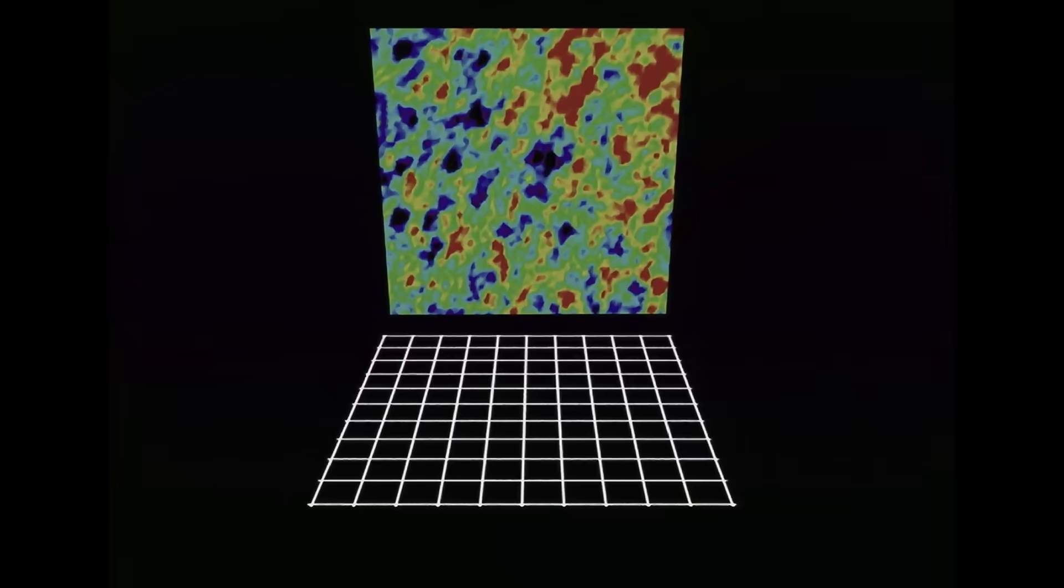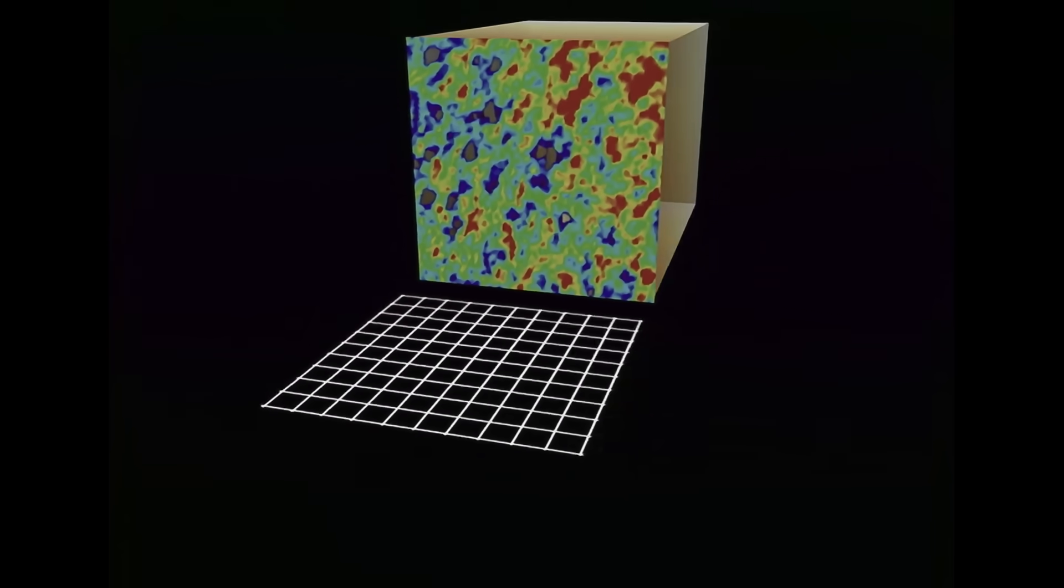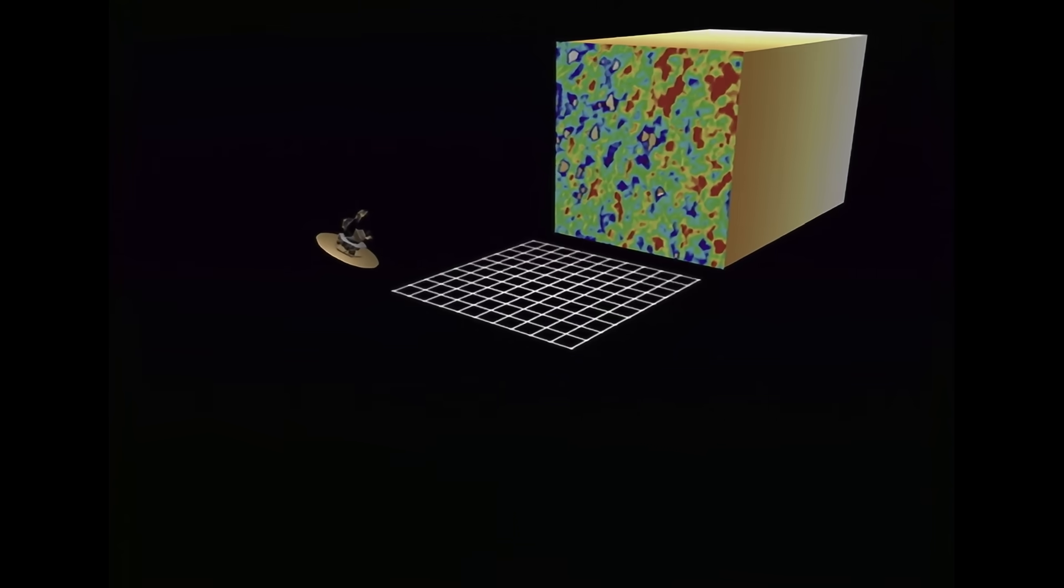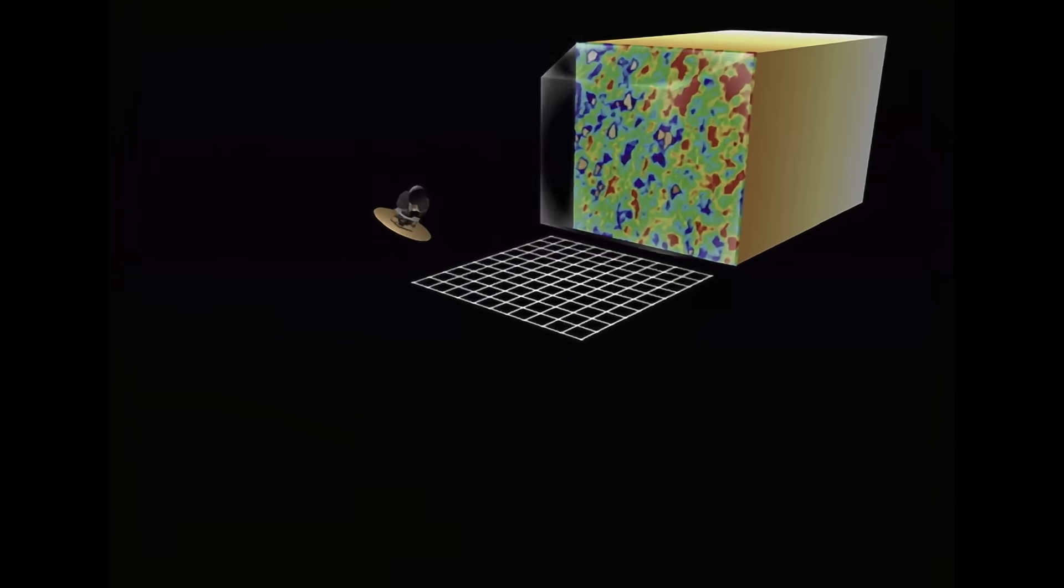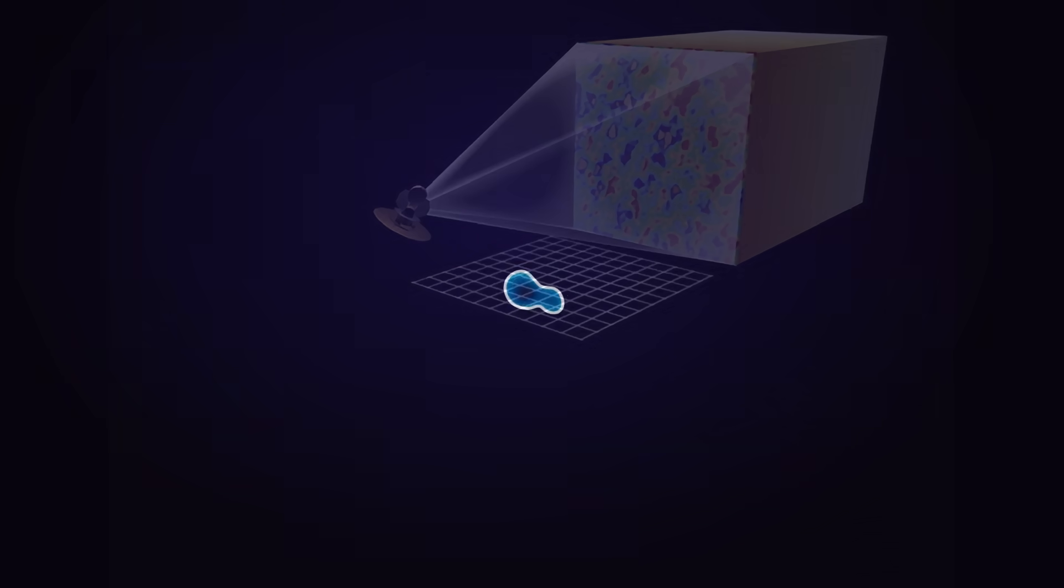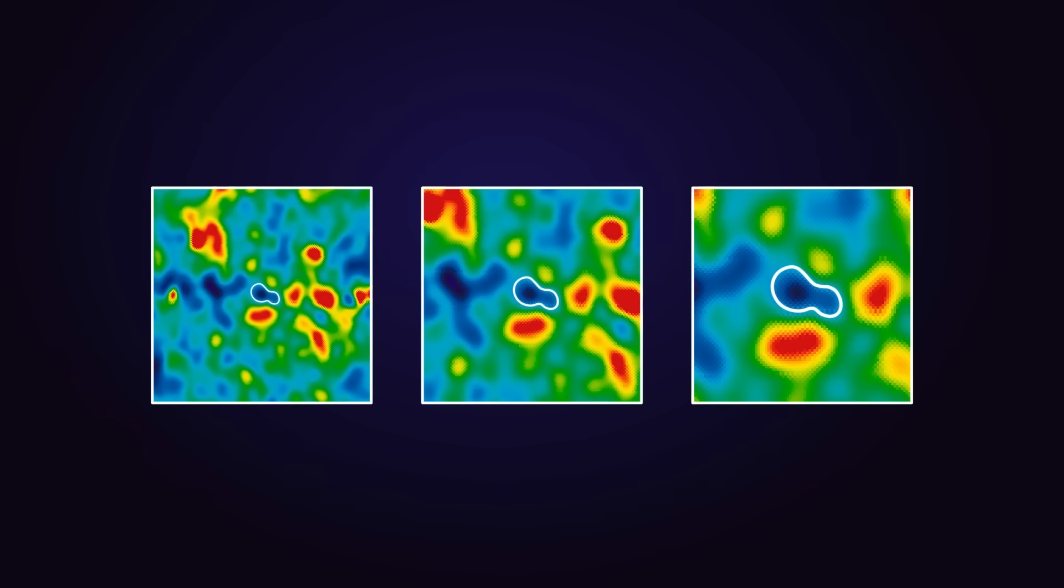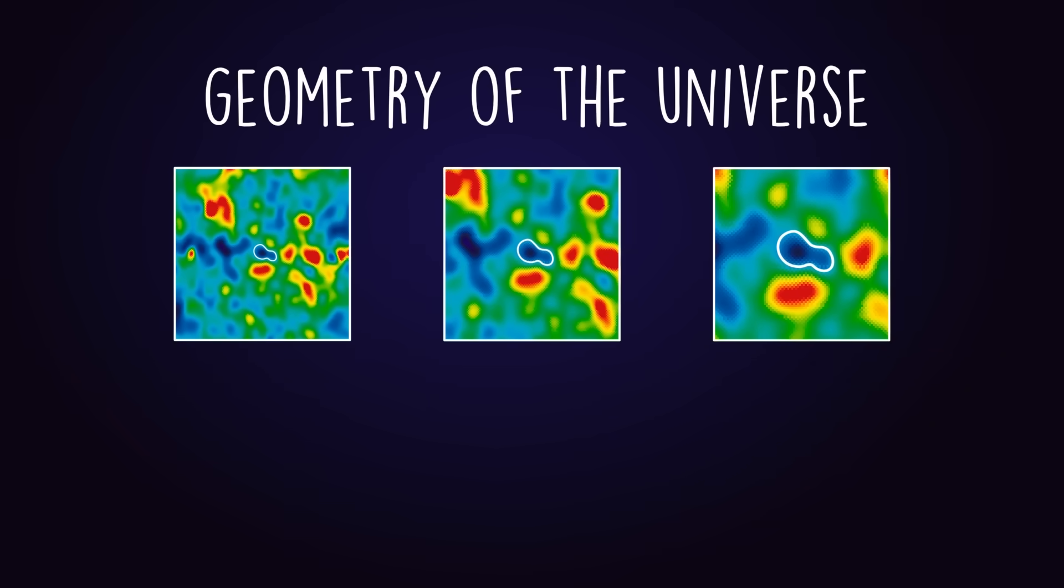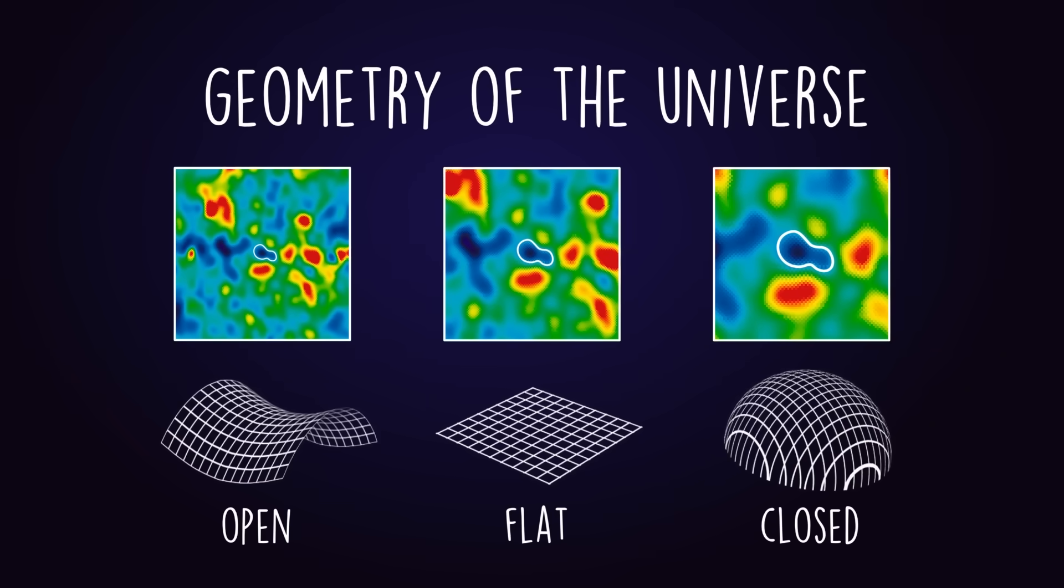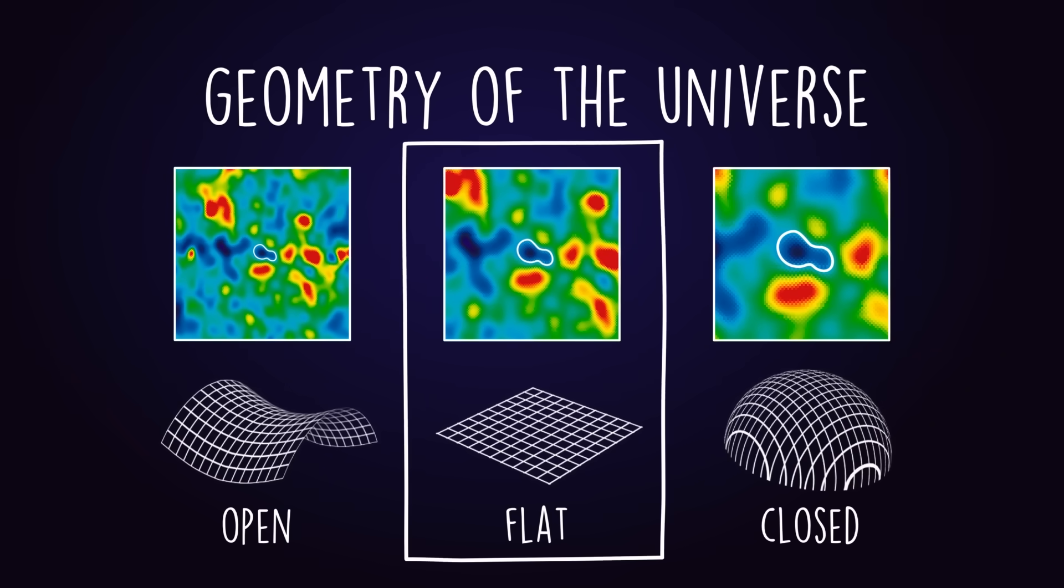In 2013, the Space Telescope WMAP measured these spots and showed that they were indeed very close to the same size they appeared. The large-scale geometry of the universe was very, very, very close to flat.